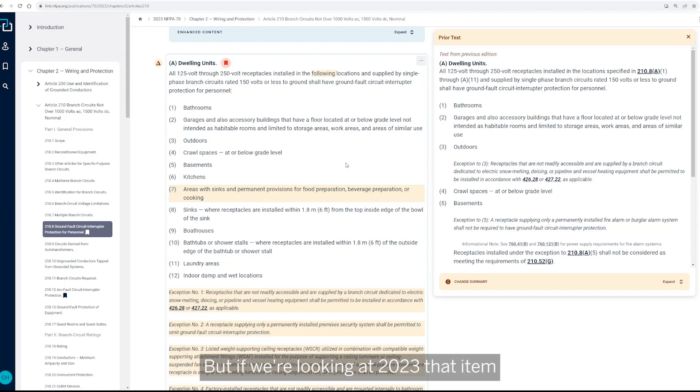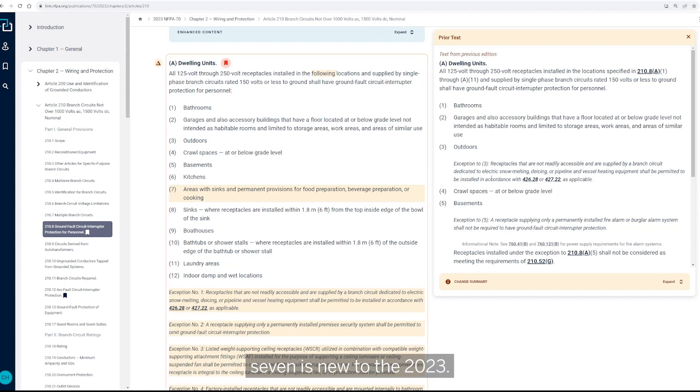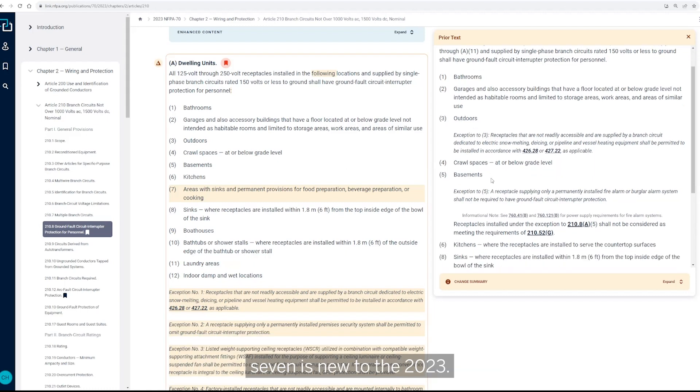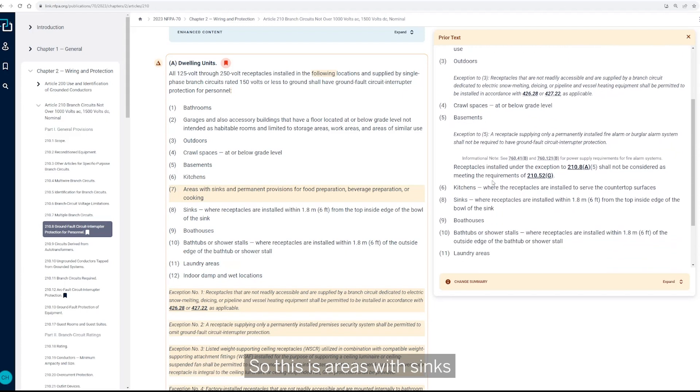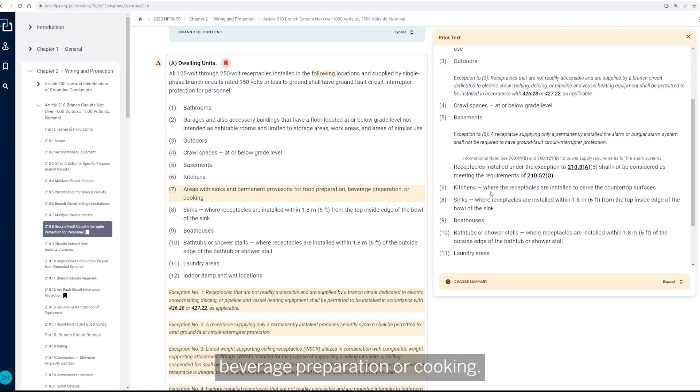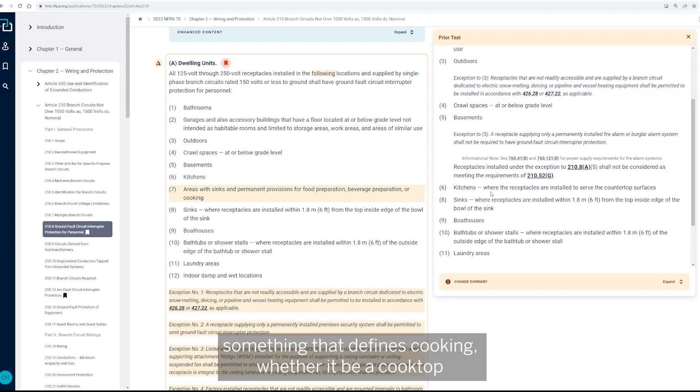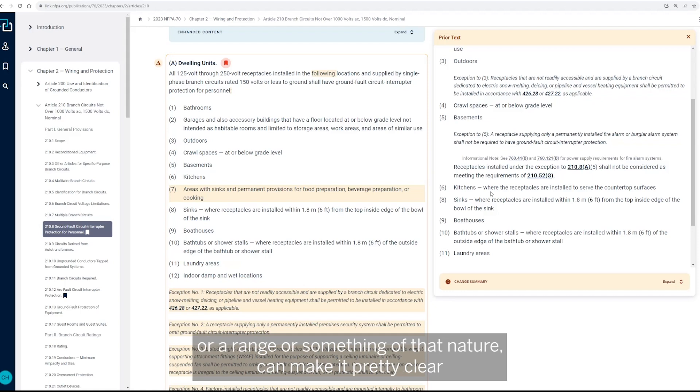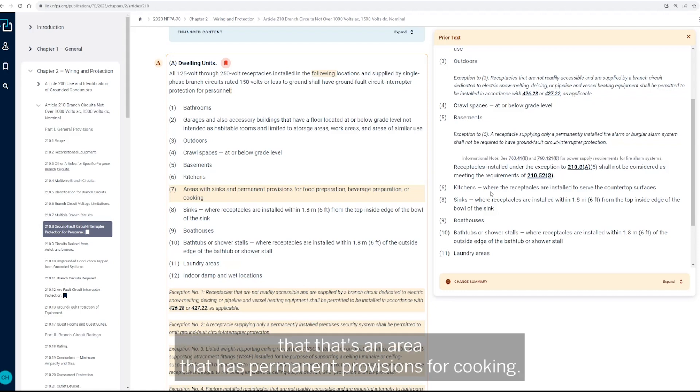But if we're looking in 2023, that item seven is new to the 2023. So this is areas with sinks that and permanent provisions for food preparation, beverage preparation, or cooking. So I think in those areas, something that defines cooking, whether it be a cooktop or a range or something of that nature, can make it pretty clear that that's an area that has permanent provisions for cooking.